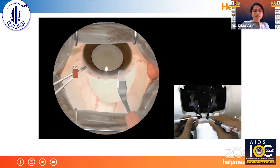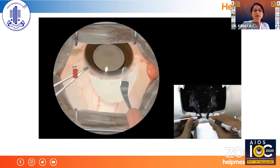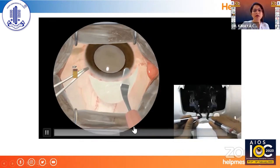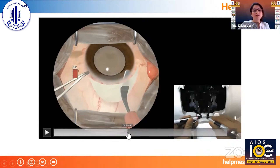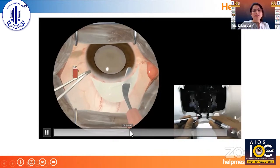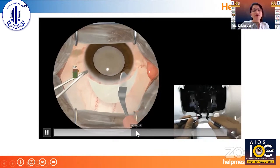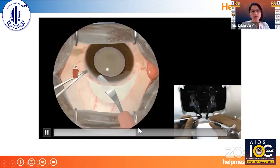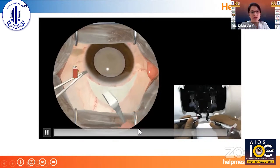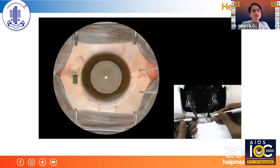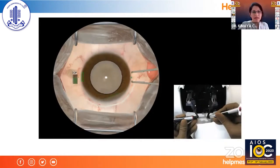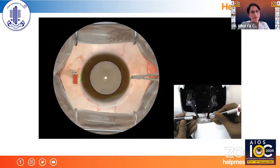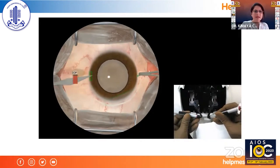The tunnel is now complete. If there is a complication like buttonholing or lateral laceration of the tunnel, the instruments will turn red and you have to re-attempt and start with a new eye immediately.